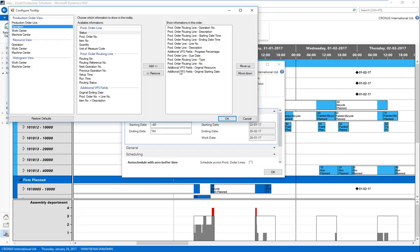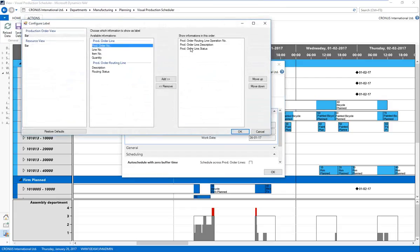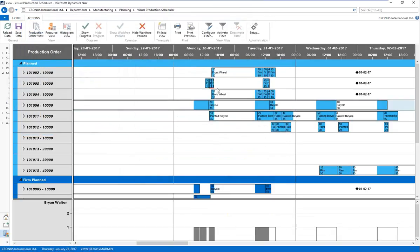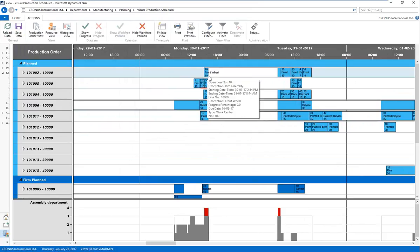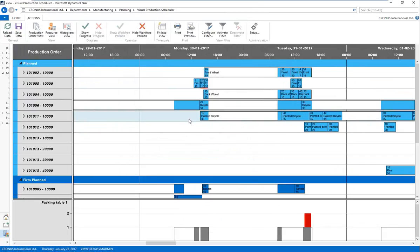The same configurability applies to the bar label — what I'm showing directly on each operation bar. Right now I can see the status. Actually, what might interest me more is the quantity, so I'll go ahead and select quantity. Now on the bar label, instead of seeing the status, I'm seeing the quantity associated with that operation and production order.